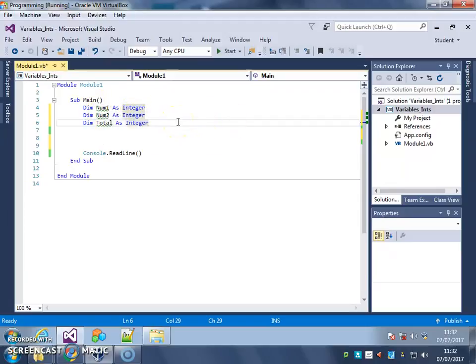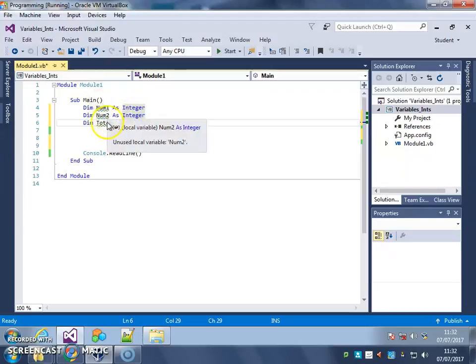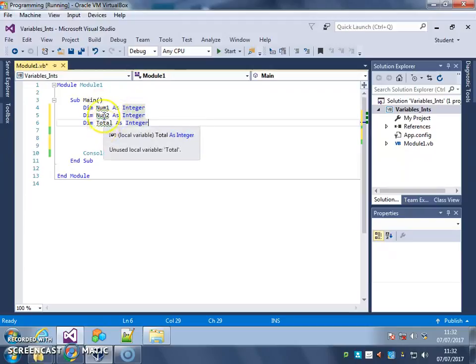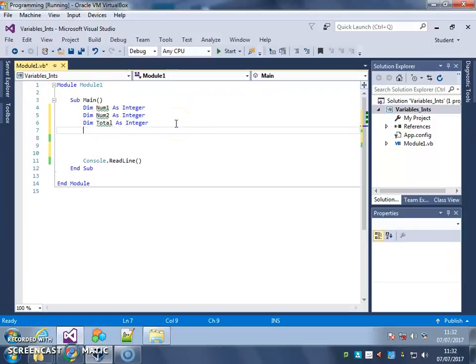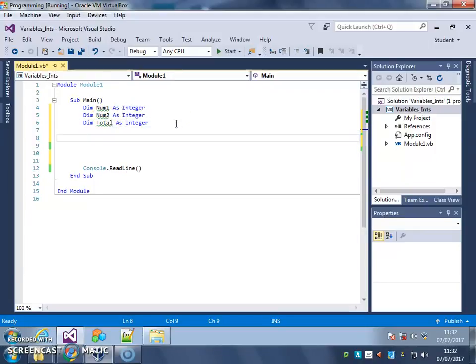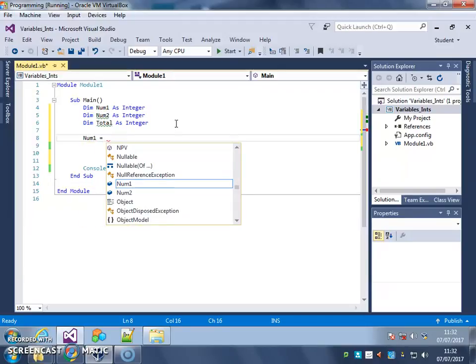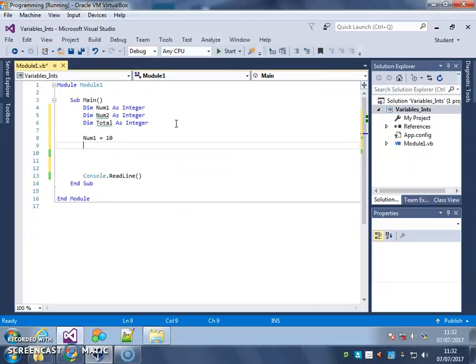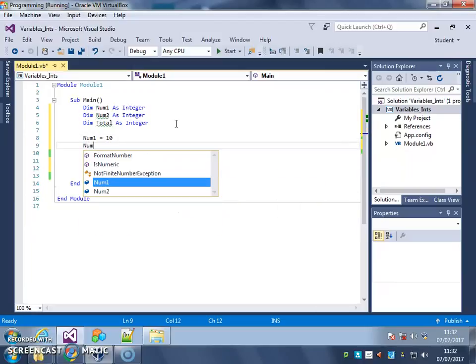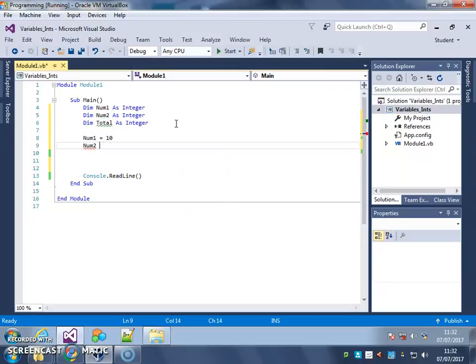So what we're going to do here is I've got three variables at the start of my program: num1 for number 1, num2 for number 2, and total. What I'm going to do is first I'm going to initialize those variables so num1 gets the value of 10, and num2 gets the value of 5.